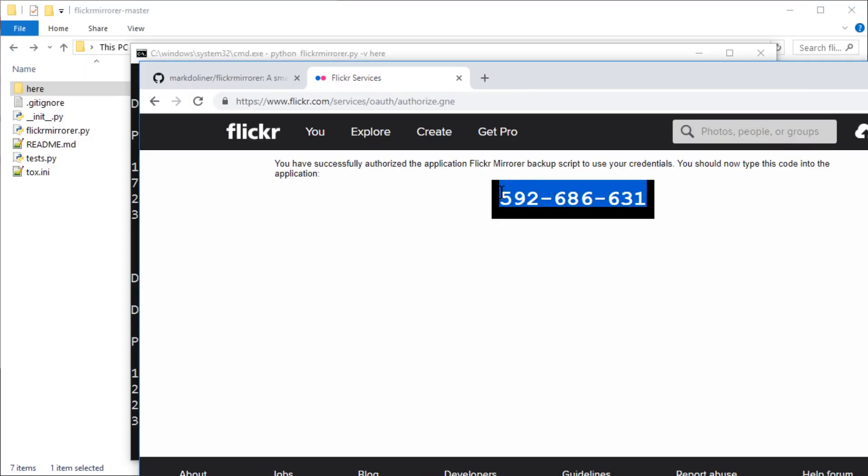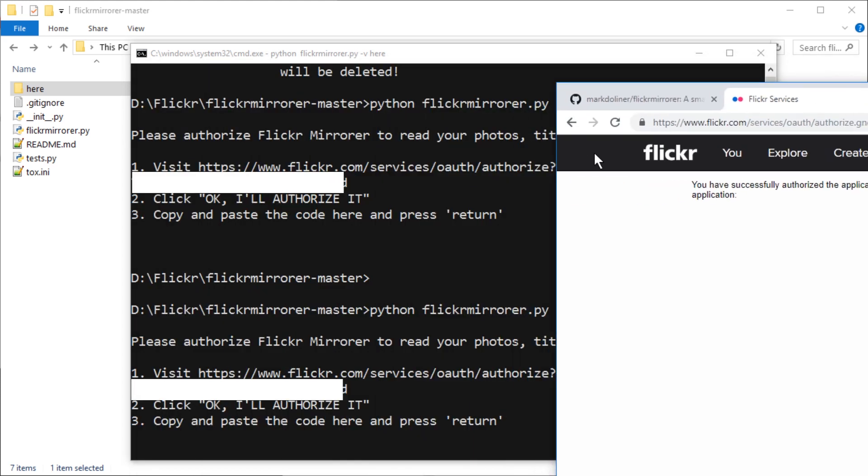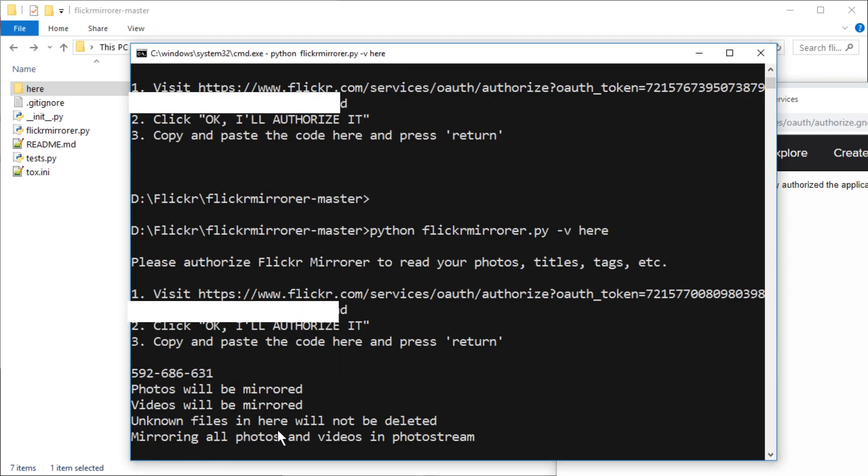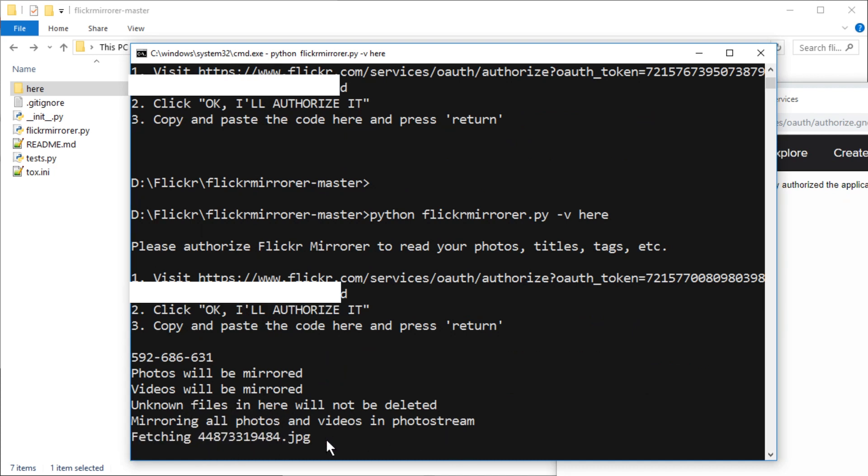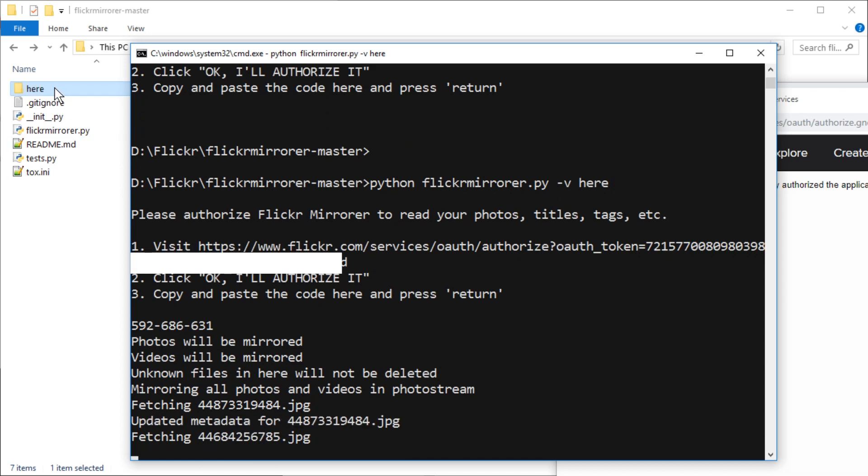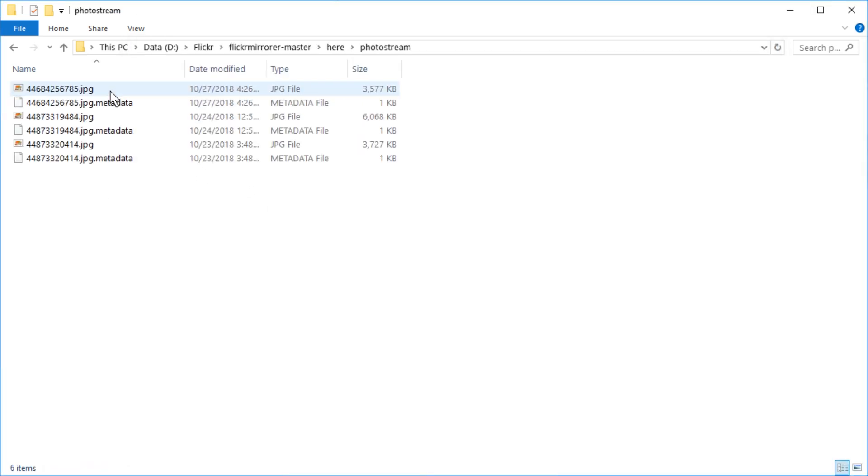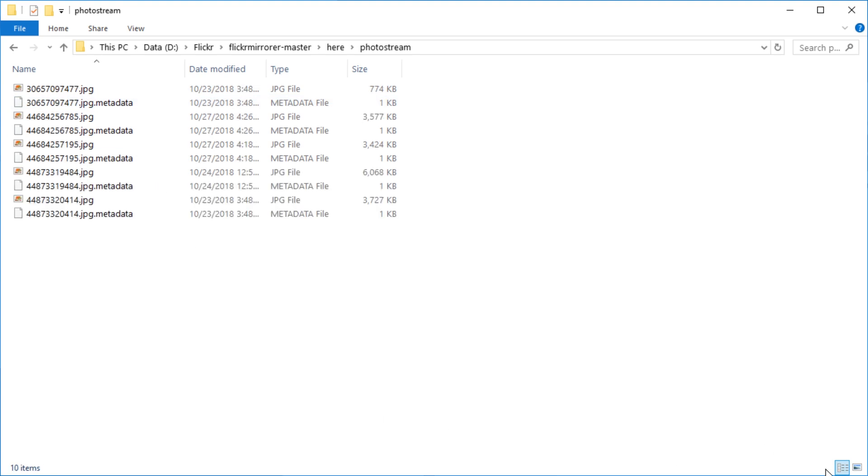OK. In this case, you have to copy this code and paste it in here. All right. Photos will be mirrored. Videos will be mirrored. Unknown files will not be deleted. Mirroring all files. And it's starting. And here it goes. And photostream.